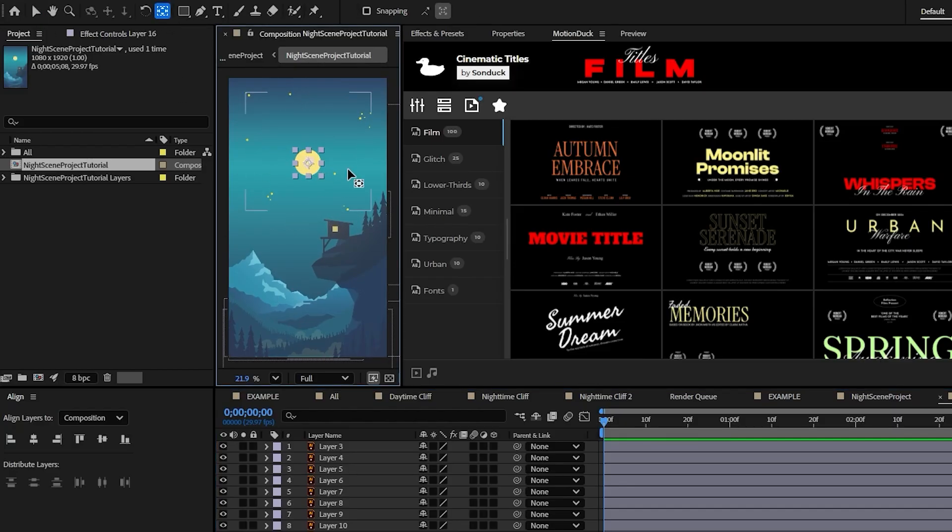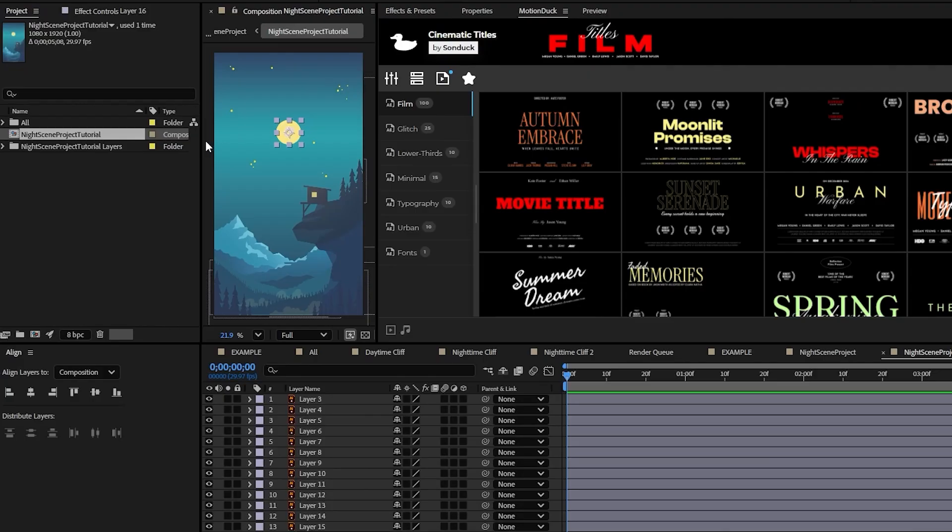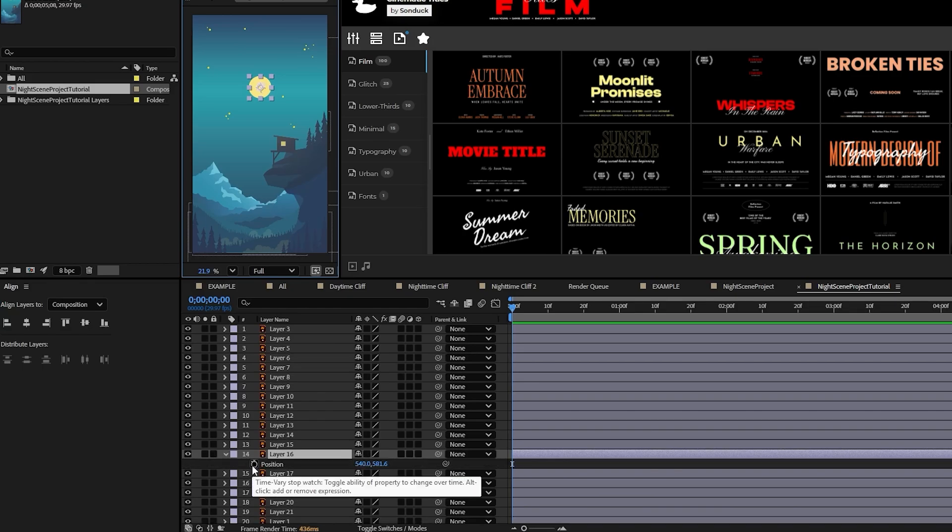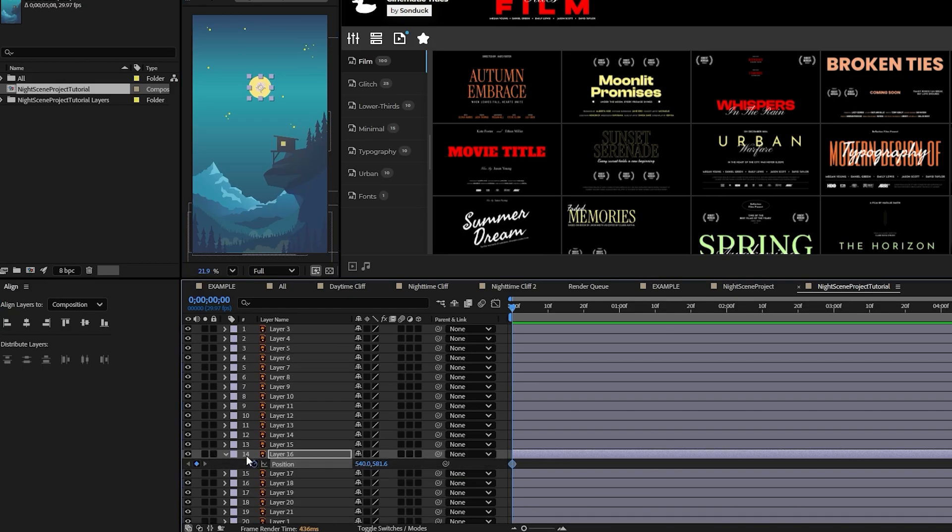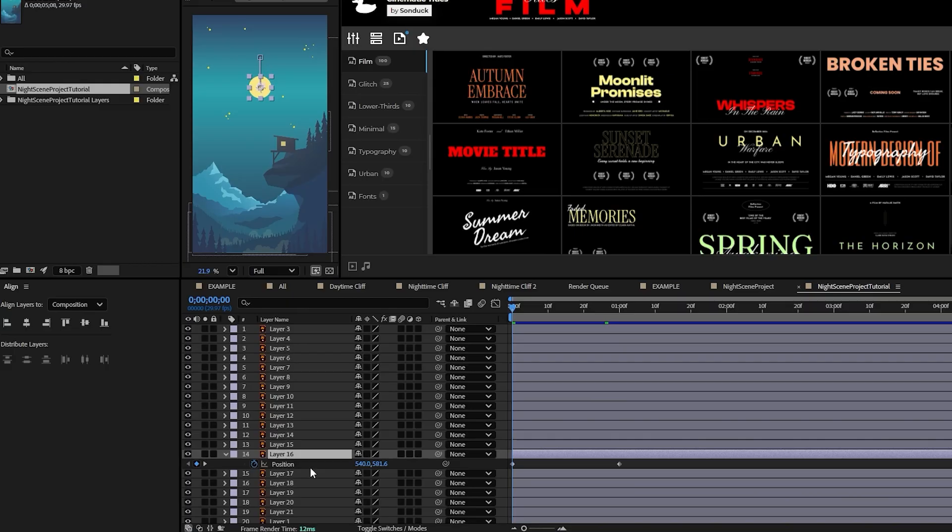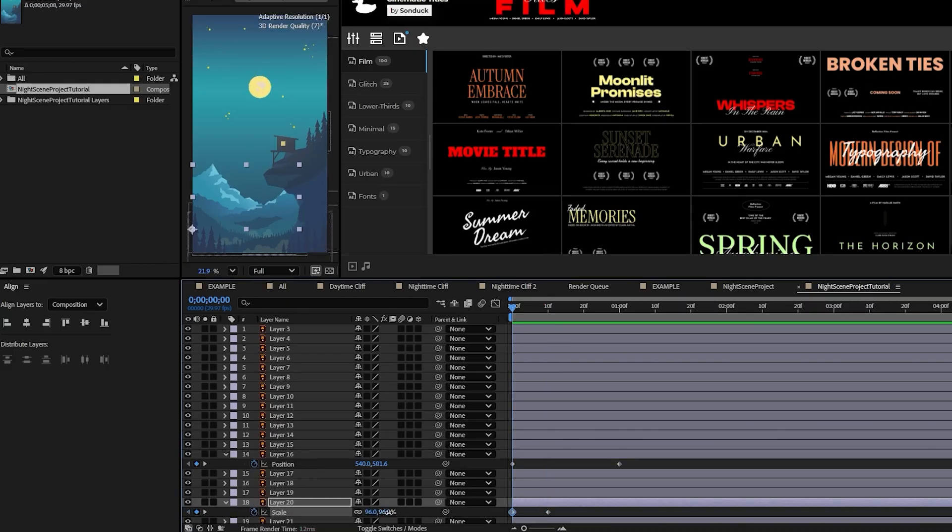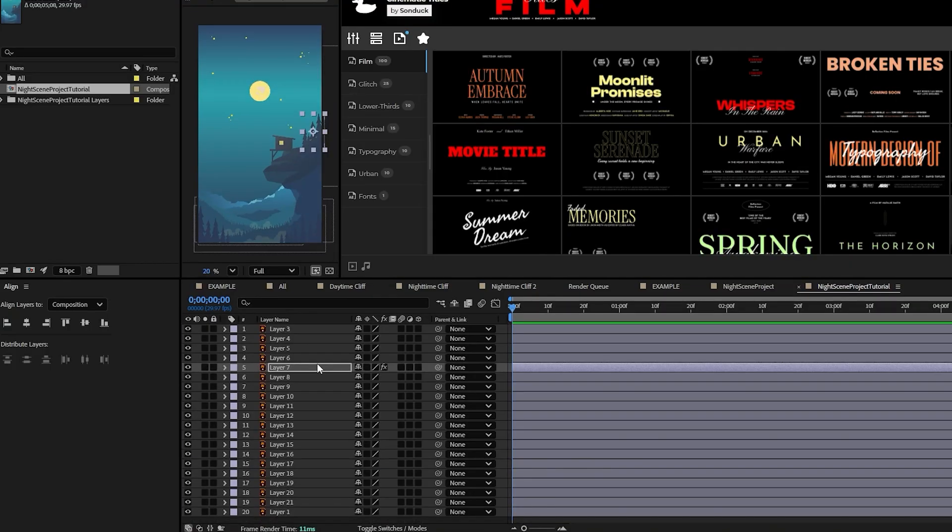Now we can finally start animating the different parts of our vector composition however we need. For example, we can take the moon layer and give it a keyframe for position and then animate it slowly rising over the course of the comp. We could also go to the mountain layer, instead of keyframe for scale, and then have it animate in at the start of the comp.